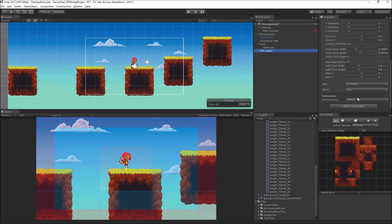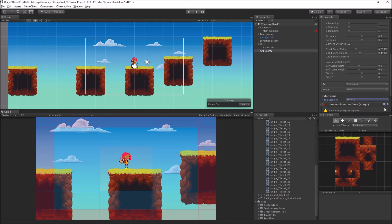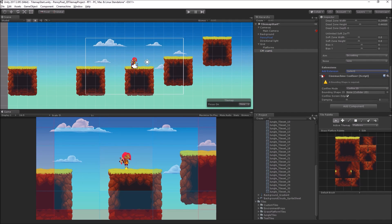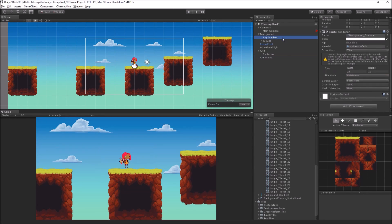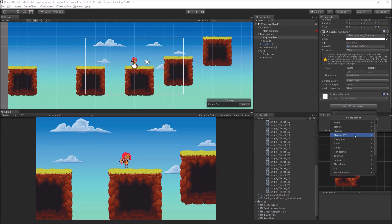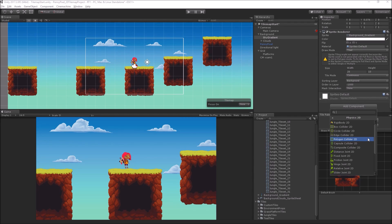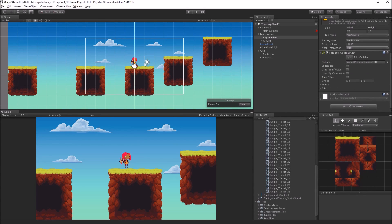We have an extensions menu — I'll choose Add Extension and add a Cinemachine Confiner. It will add another component and prompt us that a bounding shape is required, meaning we need something to set the limits on where the camera can go. We'll use our background for this. I'm going to select the Sky Gradient game object and add a component — under Physics 2D, a Polygon Collider 2D. You need to use either a Polygon Collider 2D or a Composite Collider.